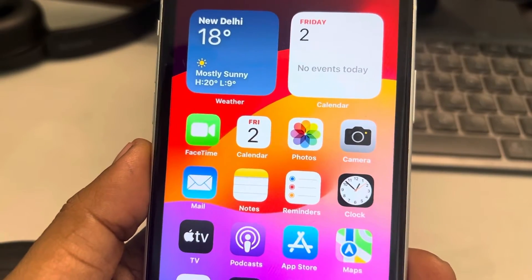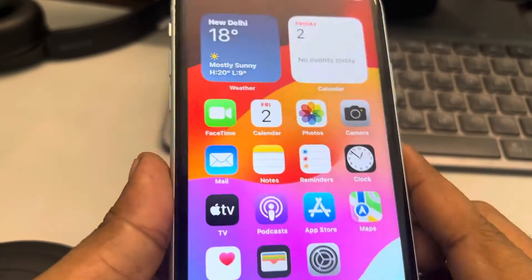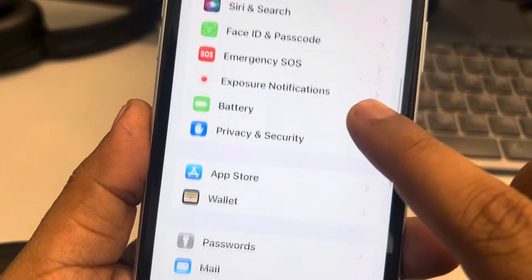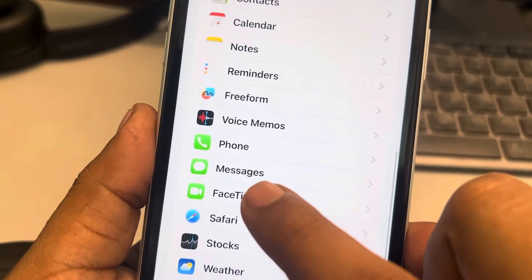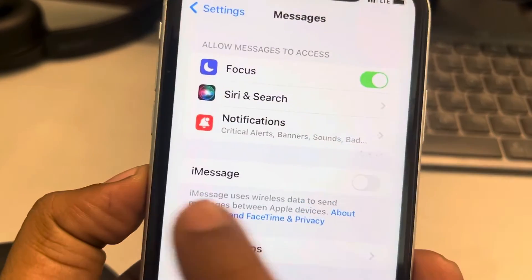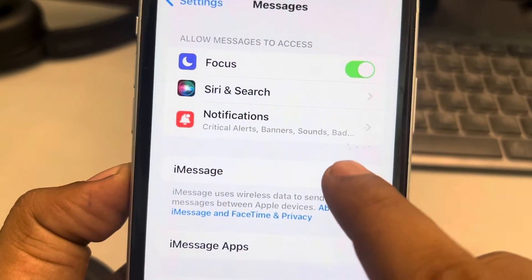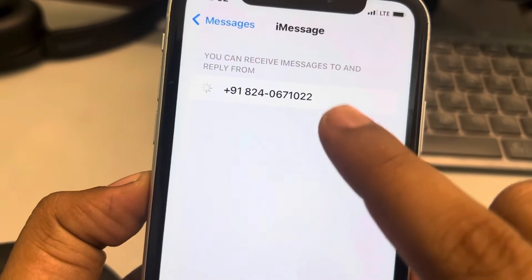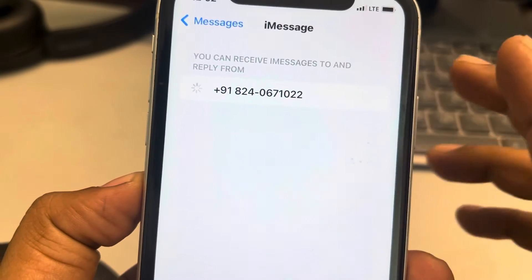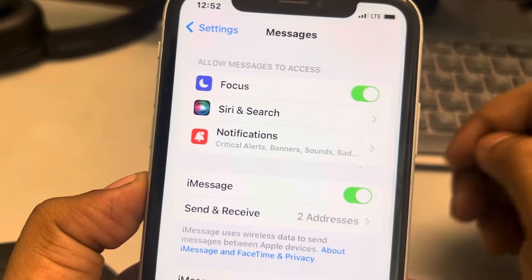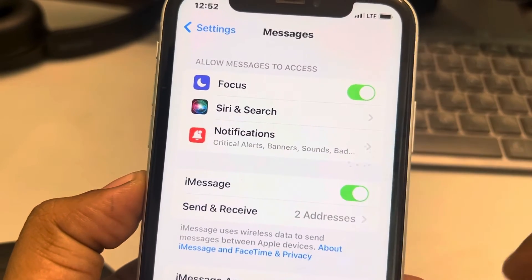If you're getting the iMessage signed out error on iPhone, here's how to fix it. Go to Settings — the gear icon — scroll down and find Messages, then tap on it. If iMessage is turned off, turn it on. Also tap on Send and Receive and make sure your correct phone number and email are selected.